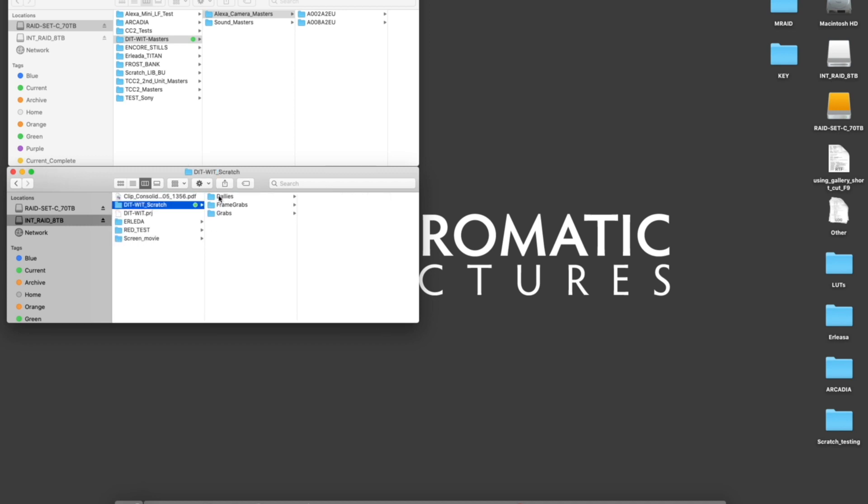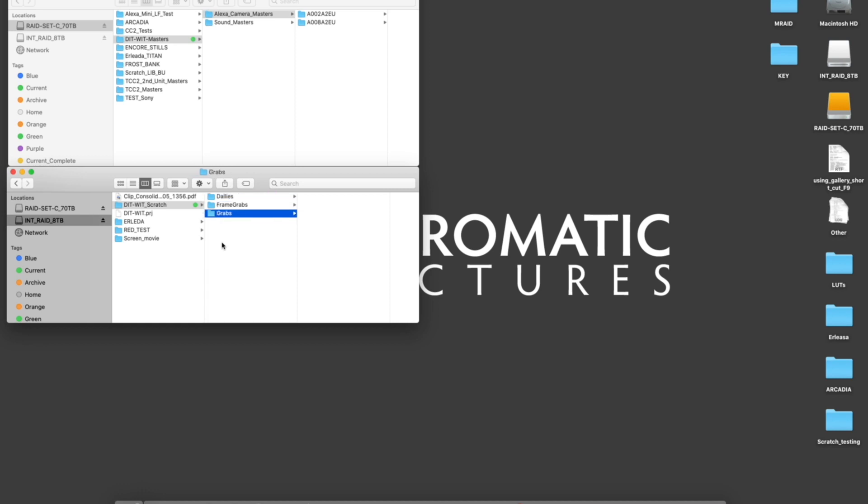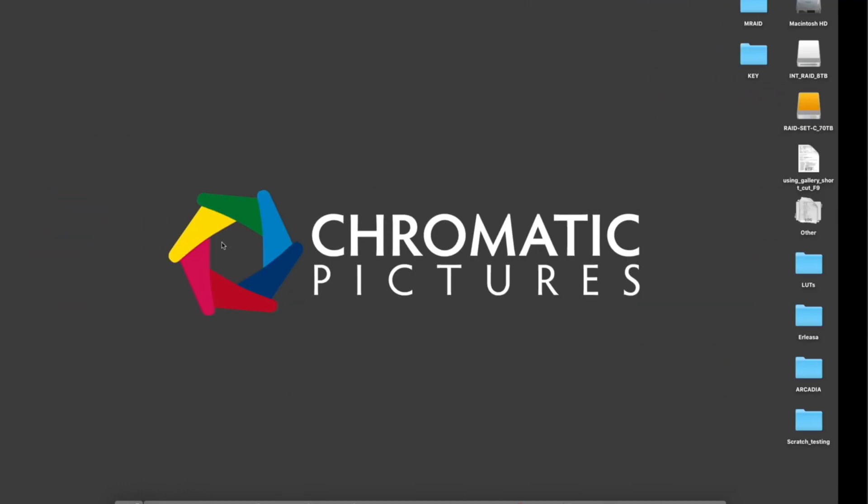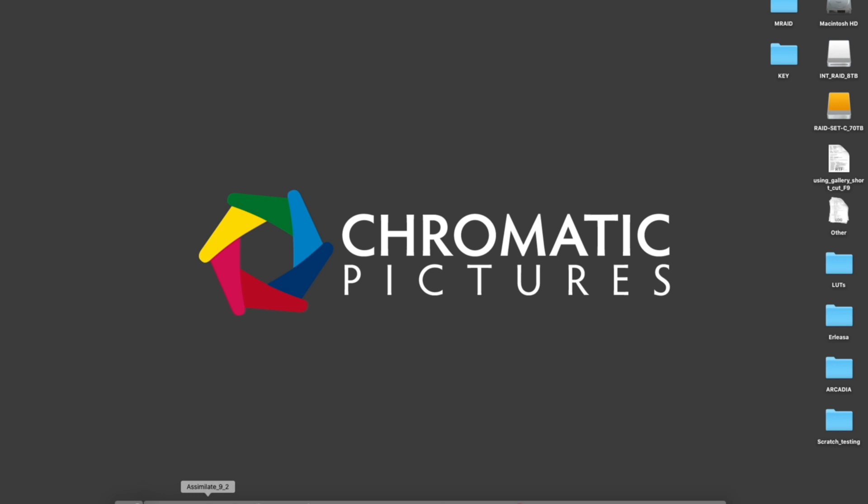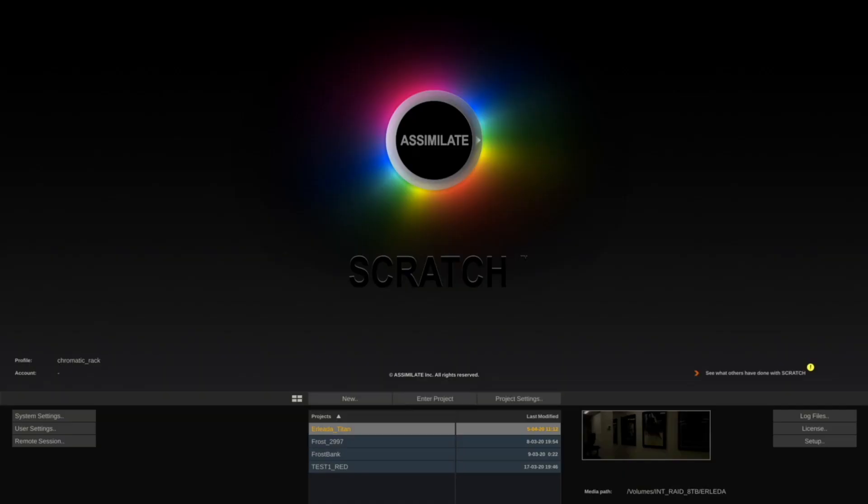In this case I have an internal SSD raid where I've created a folder called DITWIT. Inside there I've created folders for my exports, for dailies, for reference grabs for the director of photography, and any other folders you may want. Open Assimilate Scratch 9.2.